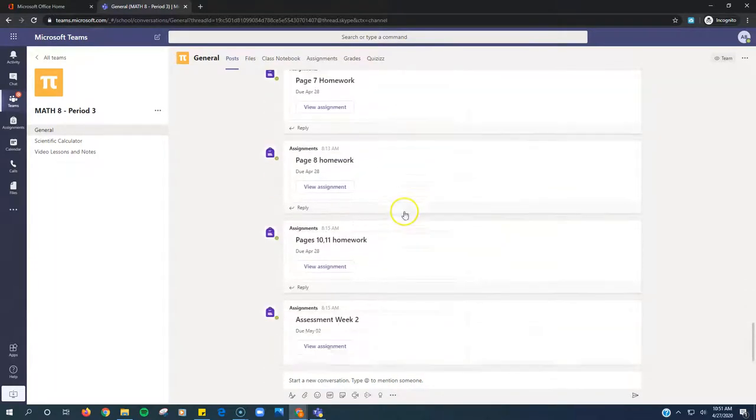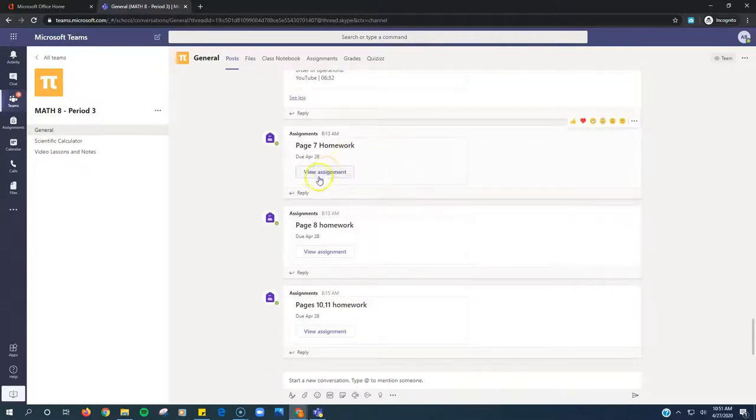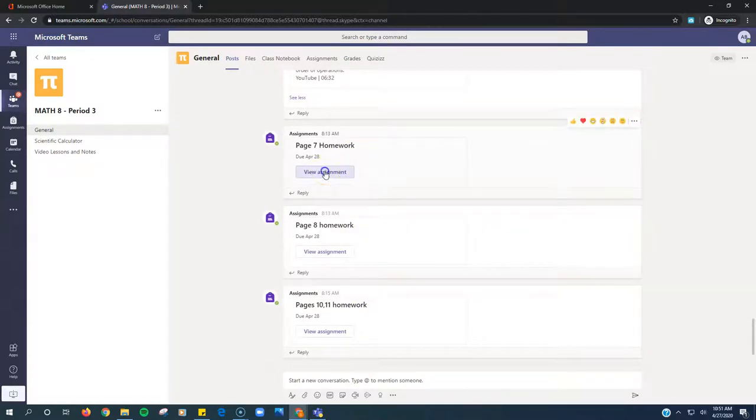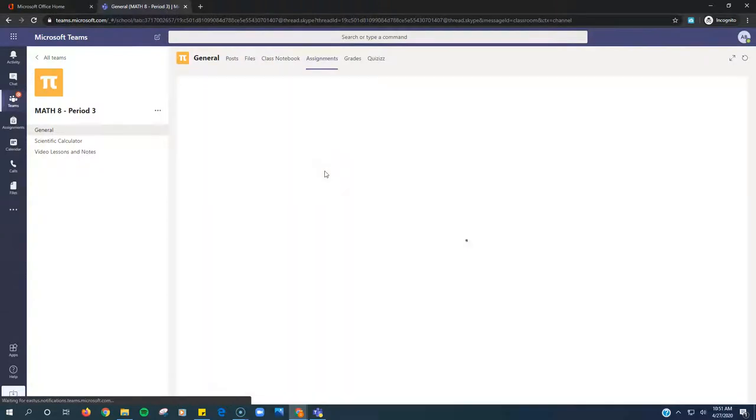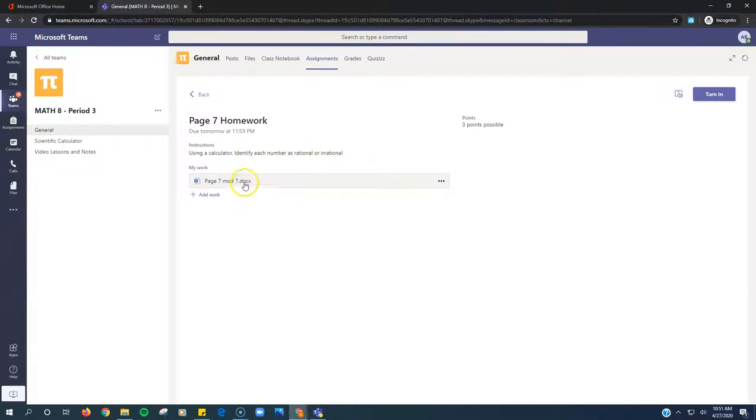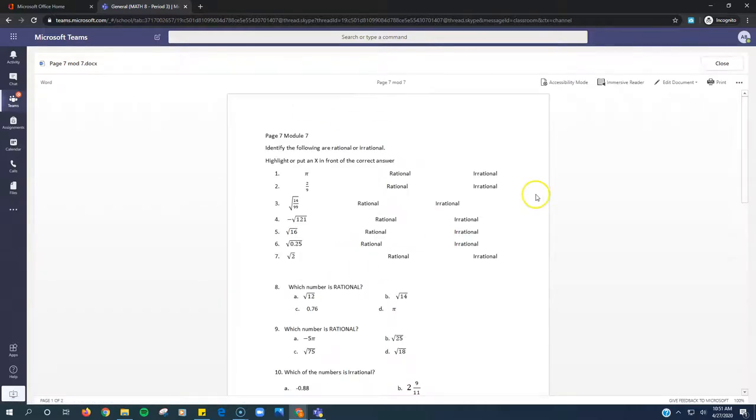Then if you scroll down, here are the assignments. So there are three little homework assignments. Let's look at the first one, page 7 homework. Click view assignment. Okay, and this one, using a calculator identify each number as rational or irrational. So for this one we're going to click on the word file.